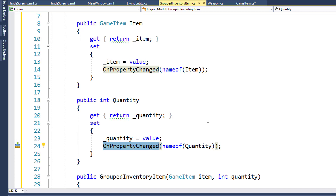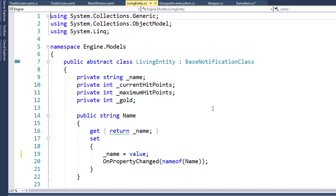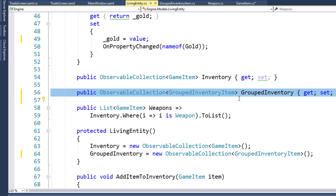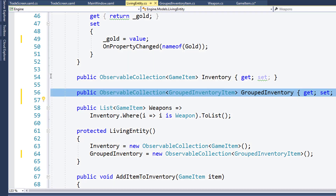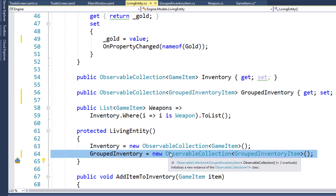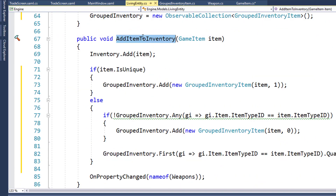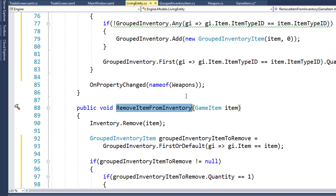Next, we'll go into the LivingEntity class — the base class for Players, Monsters, and Traders — because that's where all the inventory is handled. We're going to create a new property that is an observable collection of GroupedInventoryItem, called GroupedInventory, here on line 56. Right now we have line 54 with the regular inventory that has one line per object. In line 64, in the LivingEntity constructor, we initialize the GroupedInventory property with an observable collection so we have something we can add to and remove from.